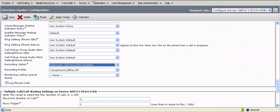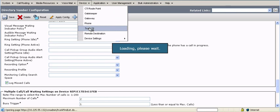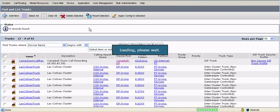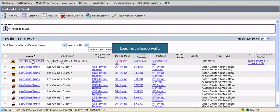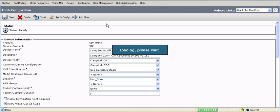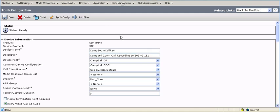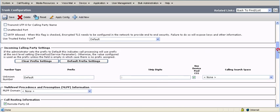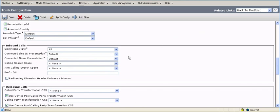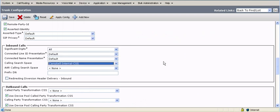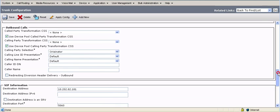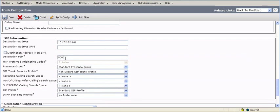The next step is to create a trunk. So we'll go to device trunk. And this is actually going to be our SIP trunk back to the call recording device. In this case, it's a zoom device. And I just gave it a name. Inbound calls, I do want to be calling search-based set. But most importantly with any SIP trunk, you need the destination address. The port in this case is 50-60 according to the vendor. It's a non-secure profile and a standard SIP profile.